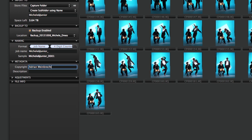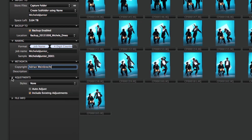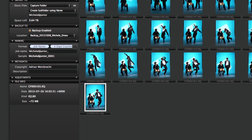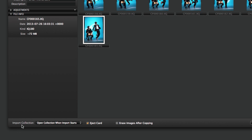You've also got the option to attach styles as you import — not the case here. There's also metadata and copyright, which is always a good thing to add. File info requires an image to be clicked to populate. You can see these are pretty big files because they were shot on an IQ 180. At the bottom: 'import collection, open collection when import starts' — we leave that as is. 'Eject card' is always ticked; 'erase images after copying' is never ticked.